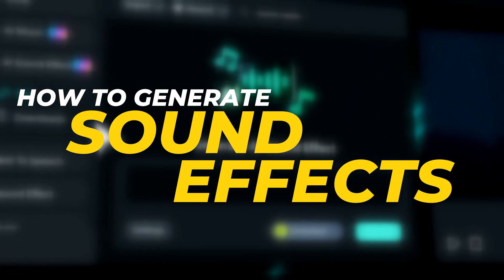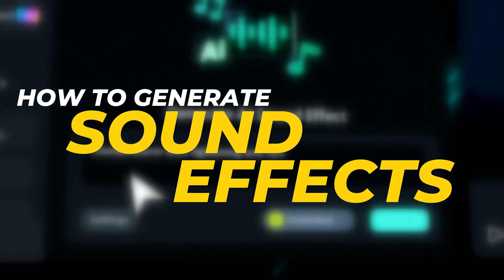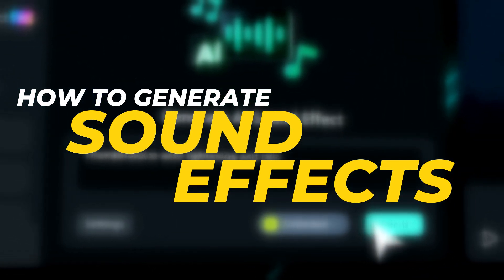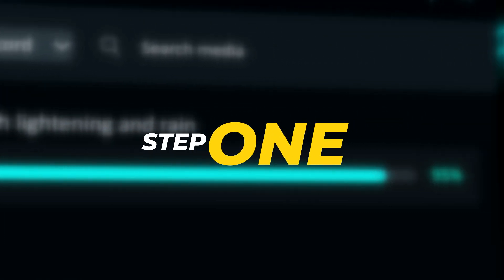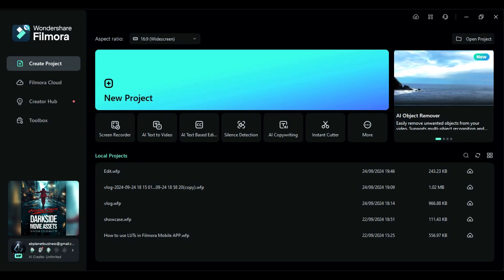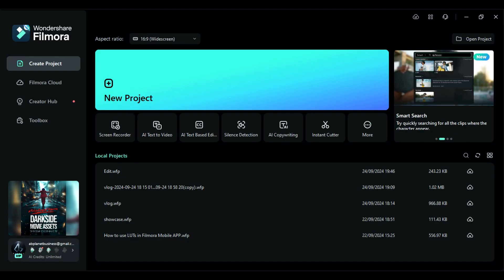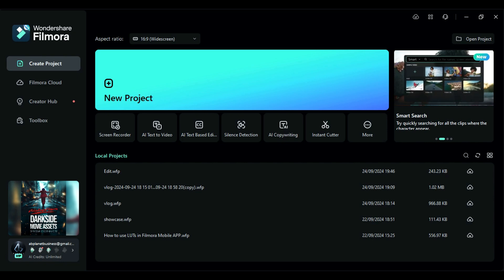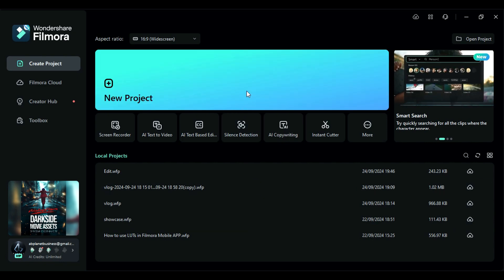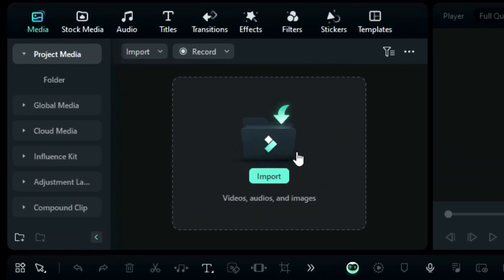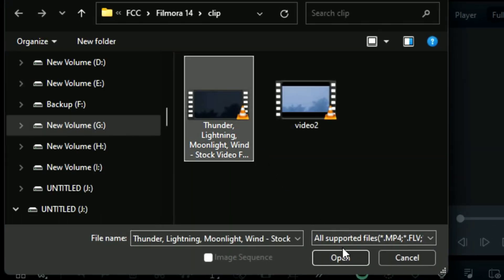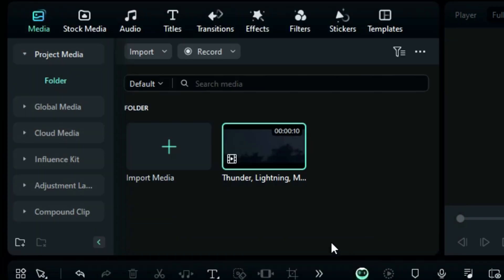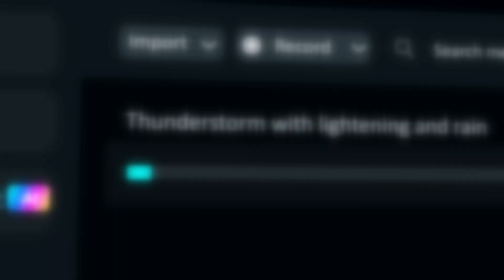First, let's see how to generate sound effects in Filmora in easy steps. Step 1: Launch Filmora and you will see a whole new start interface in Filmora 14. Then click on a new project to go to the main editing board. Import the footage for sound effect and place it onto the timeline.